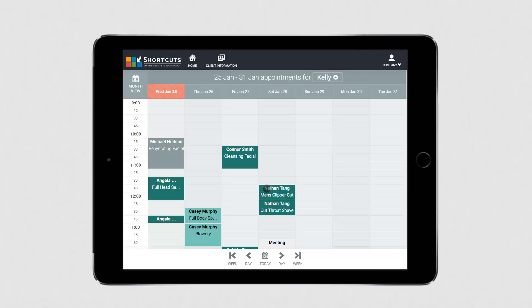To mark your client as arrived, select their appointment and press Arrive.